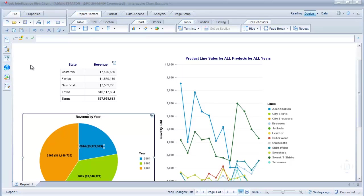Now, if any of you are familiar with Excelsius or I think in Business Objects 4 it's called dashboards, it used to be you can only have this type of functionality using that product, but with Web Intelligence you also can have interactive charts.